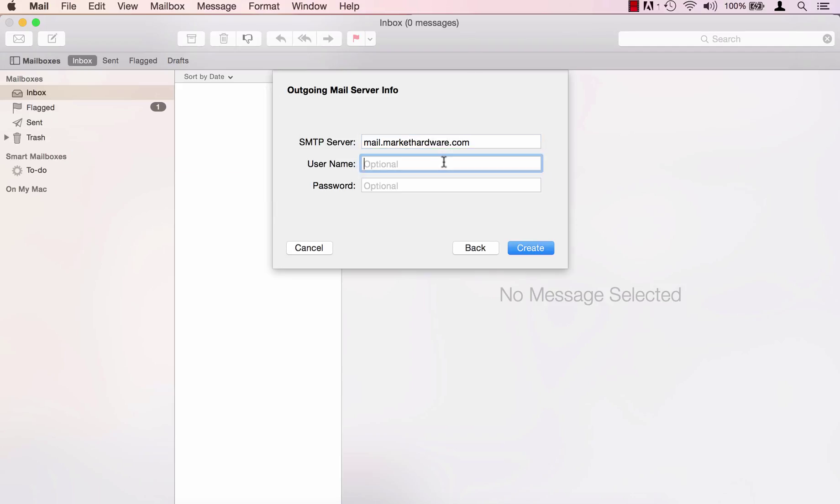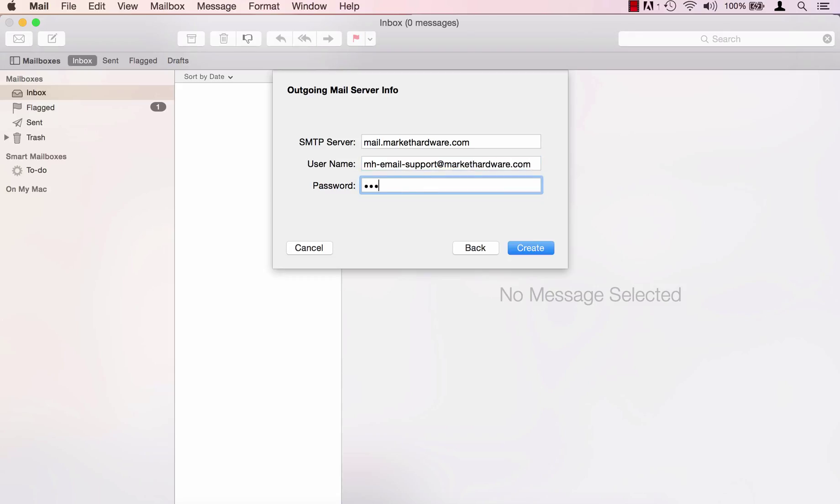For your username enter your full email address and then re-enter your password. When you're ready click create.